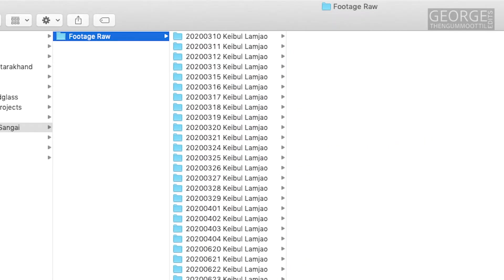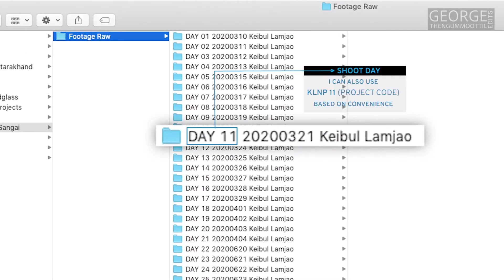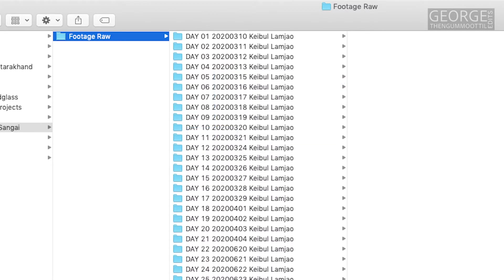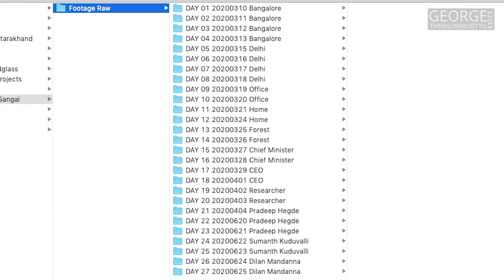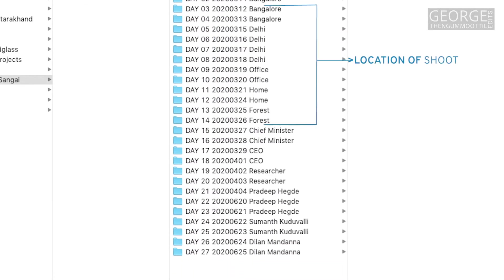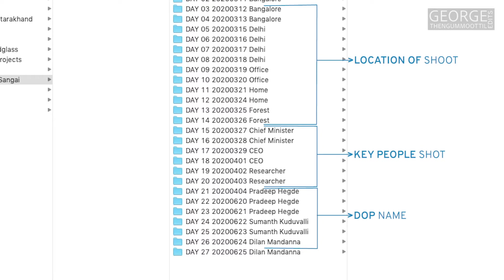I also keep the shoot day in the folder name. If the shoot is happening at multiple locations I prefer to keep the location name in the folder name. I may also add the names of the key people in the folder name.